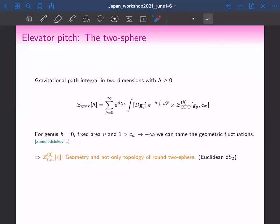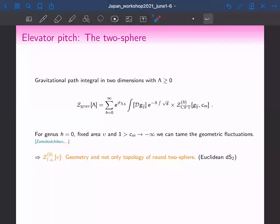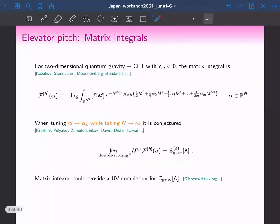At genus zero, this fixed-area partition function means we don't only have the topology of the round two-sphere anymore, but we have the geometry of the round two-sphere — we find a saddle. Just to remind you: the round two-sphere is Euclidean two-dimensional de Sitter space.